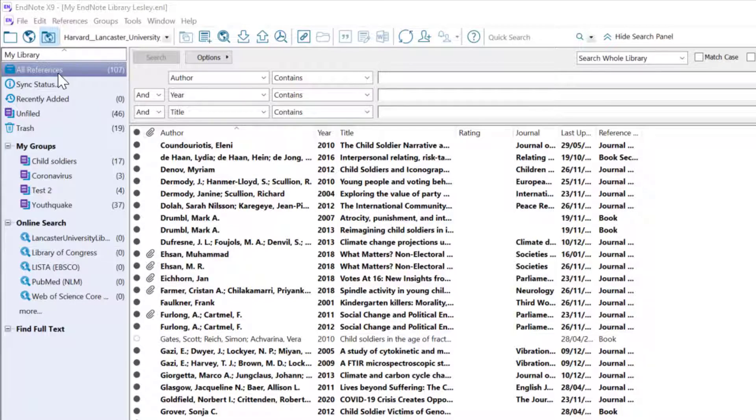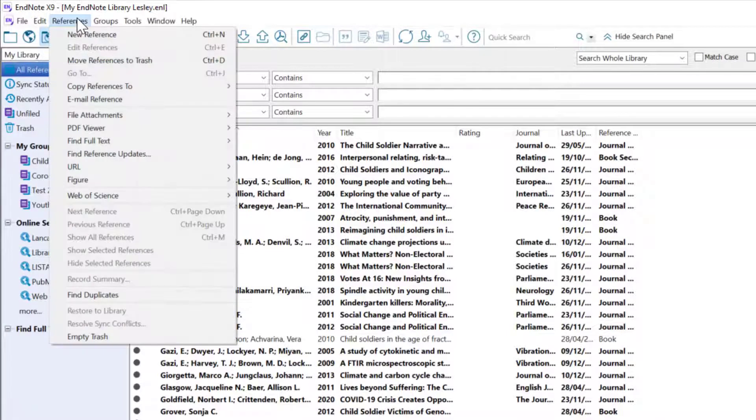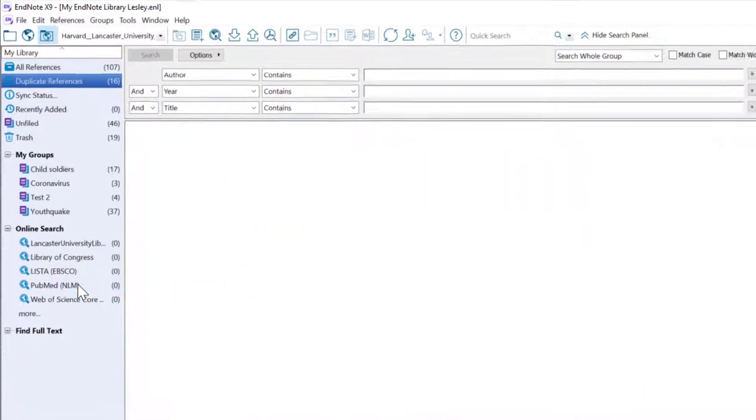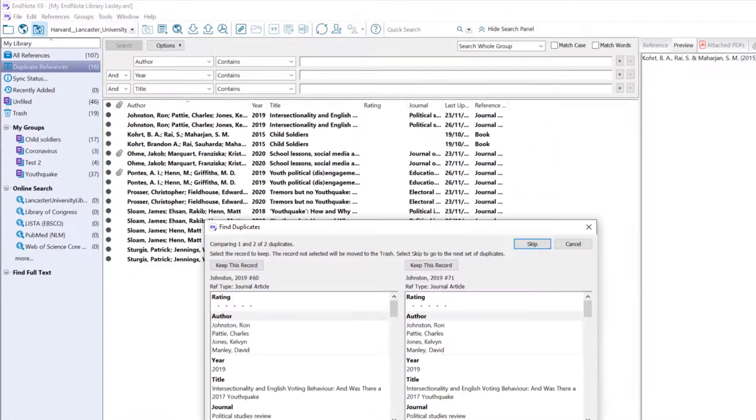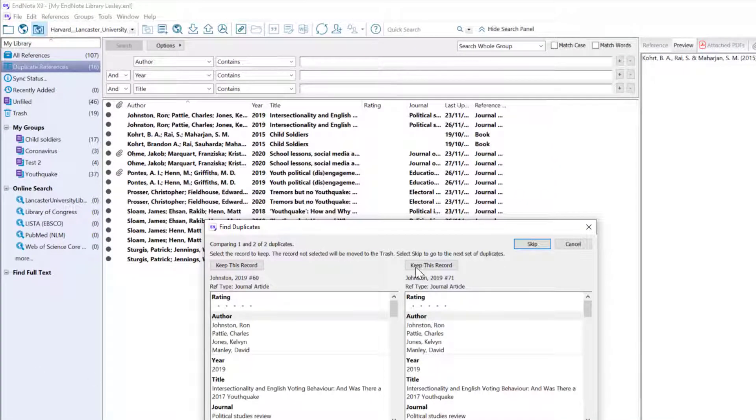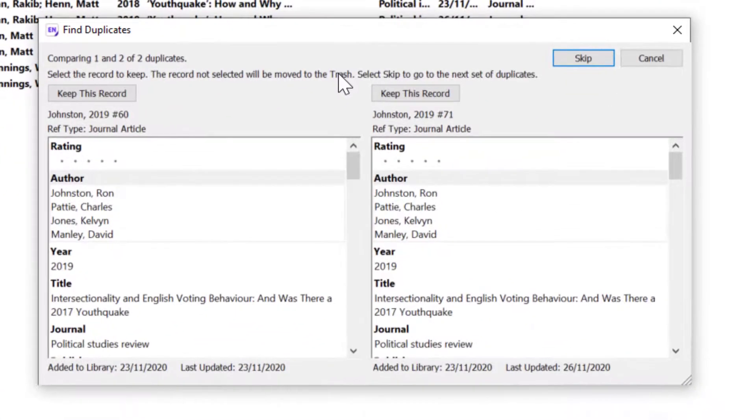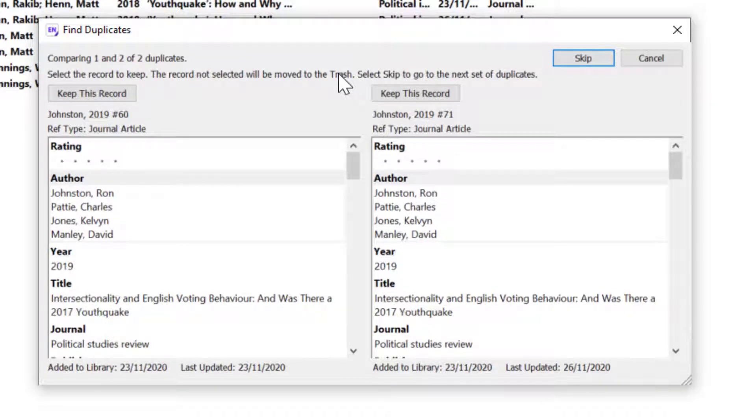Next go to the References menu tab and click on Find Duplicates. EndNote will now display a Find Duplicates dialog box and here you can compare the duplicates and decide which version to keep and which to delete.